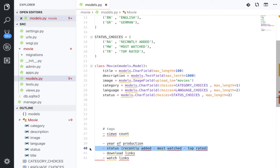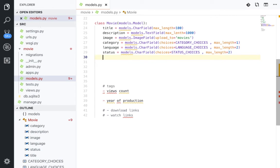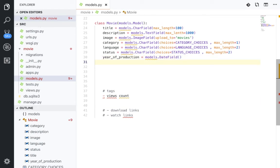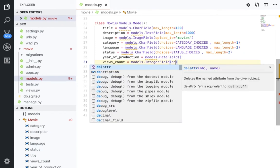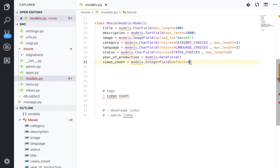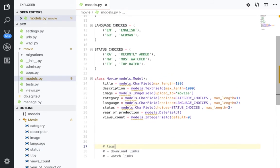For the download links and watch links, we're going to create separate models for those. We still have the year of production: 'year_of_production = models.DateField()'. And the view count is just an integer: 'views_count = models.IntegerField(default=0)'. We still need to add the tags, download links, and watch links — we'll add those later.